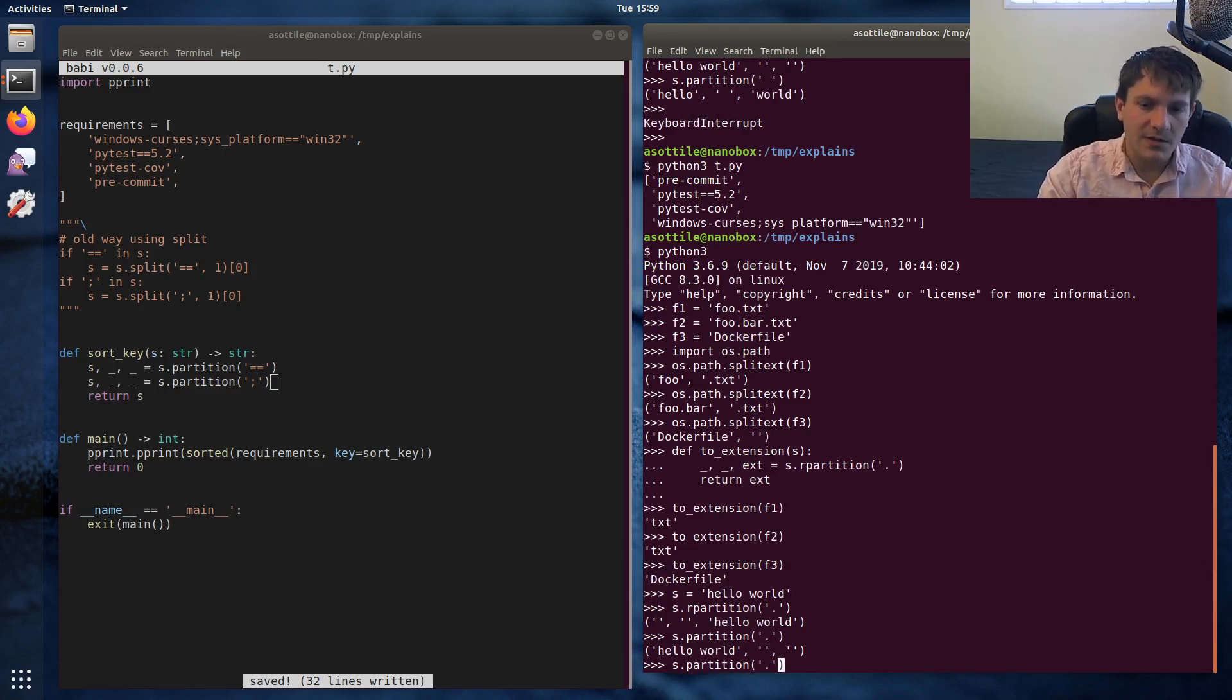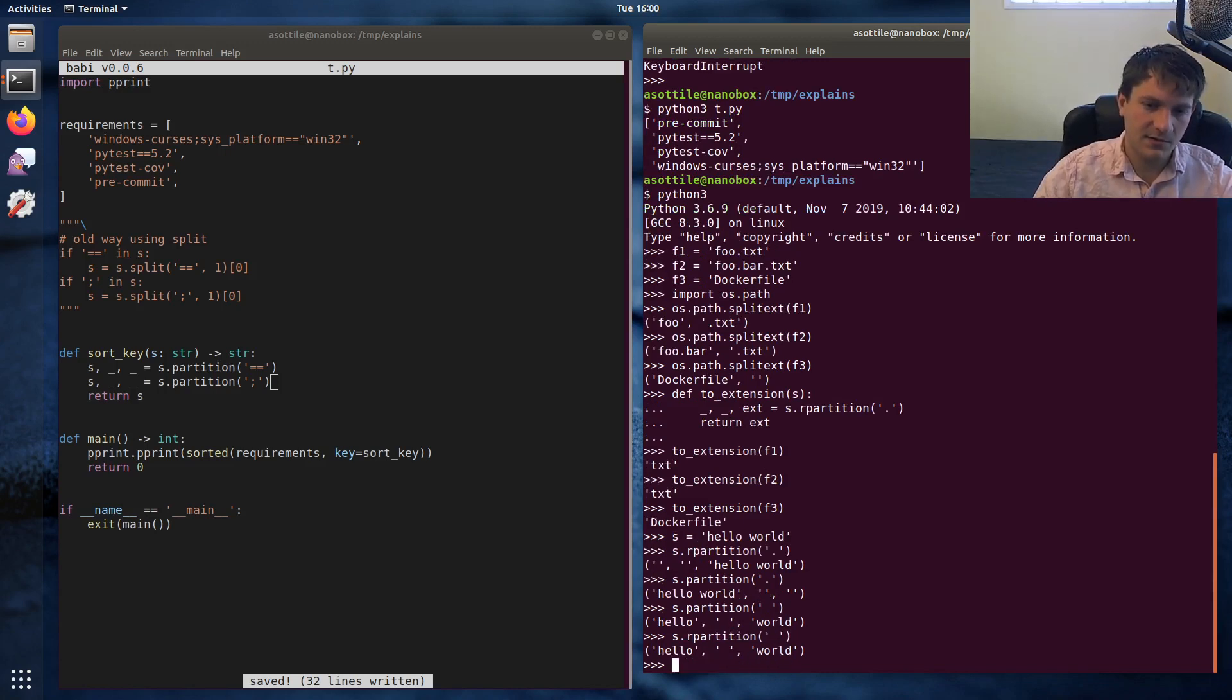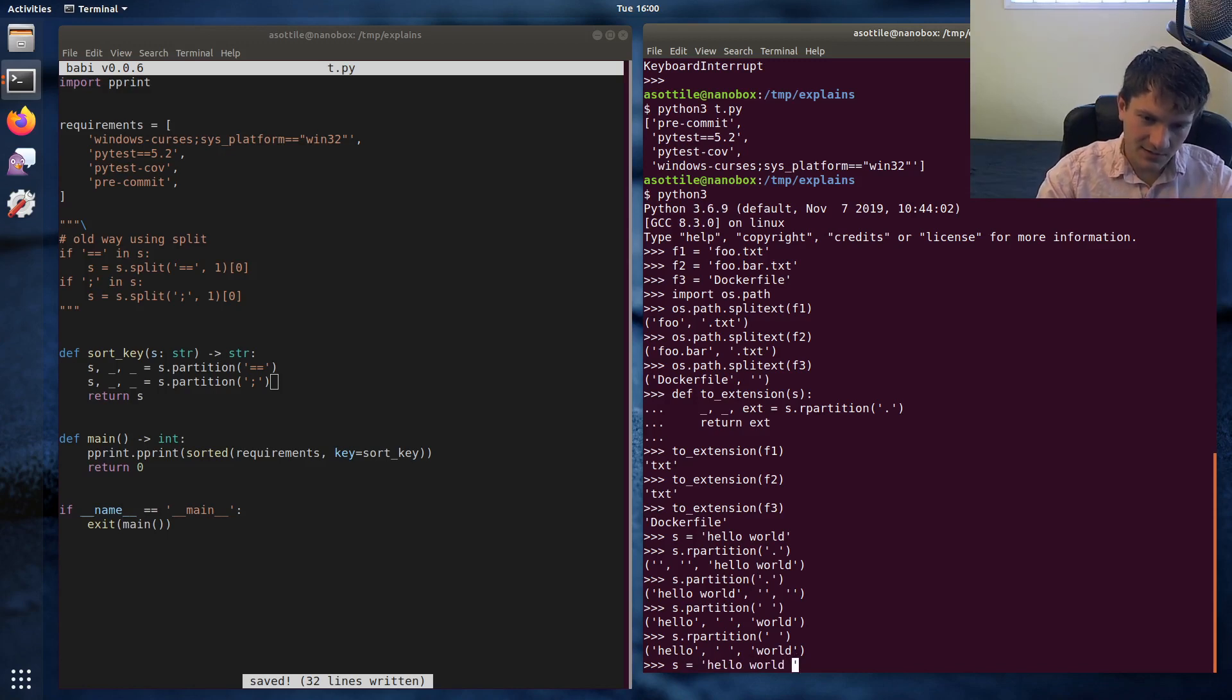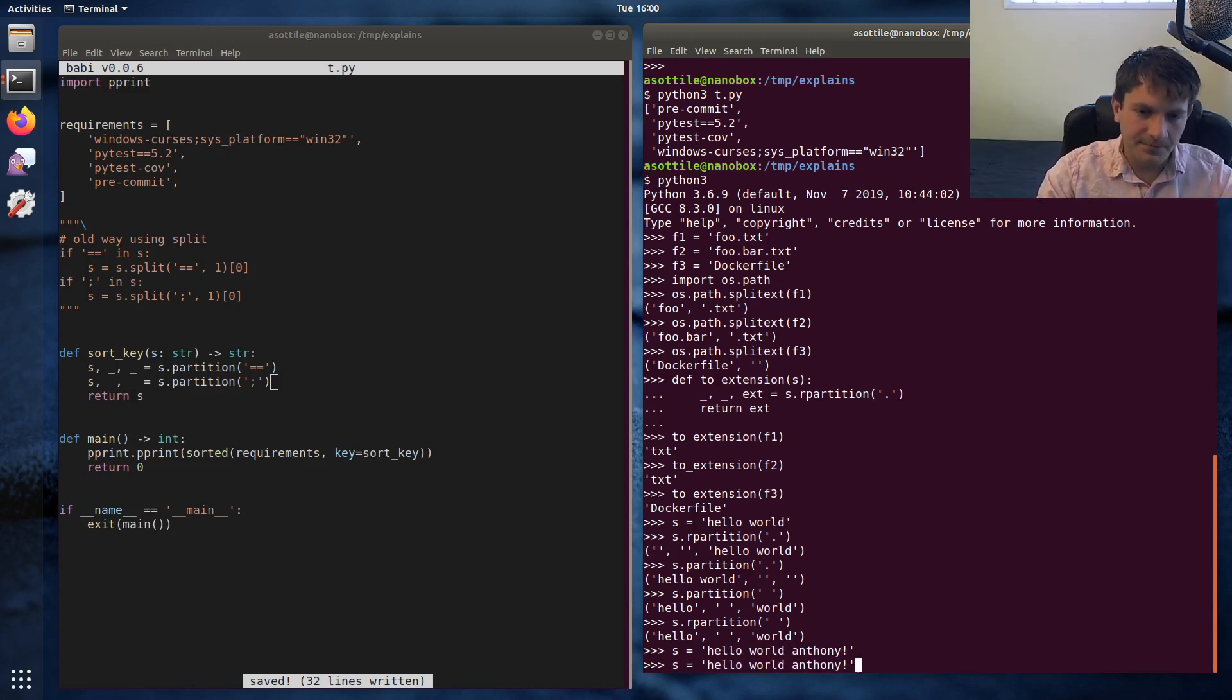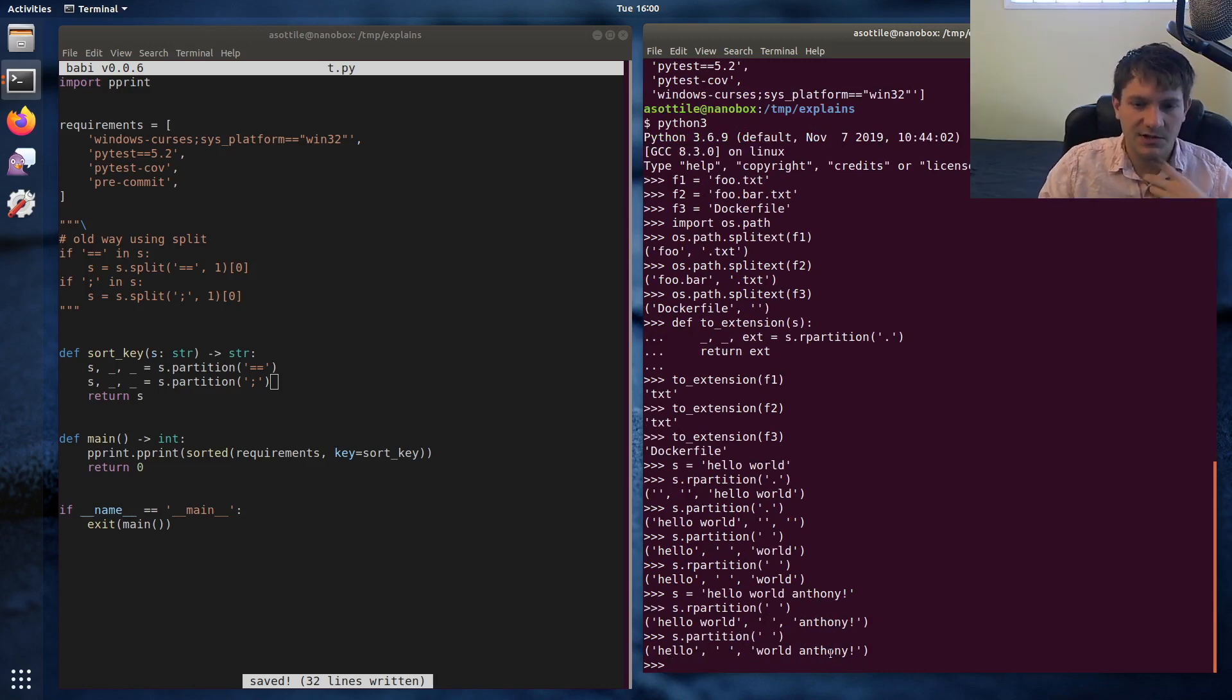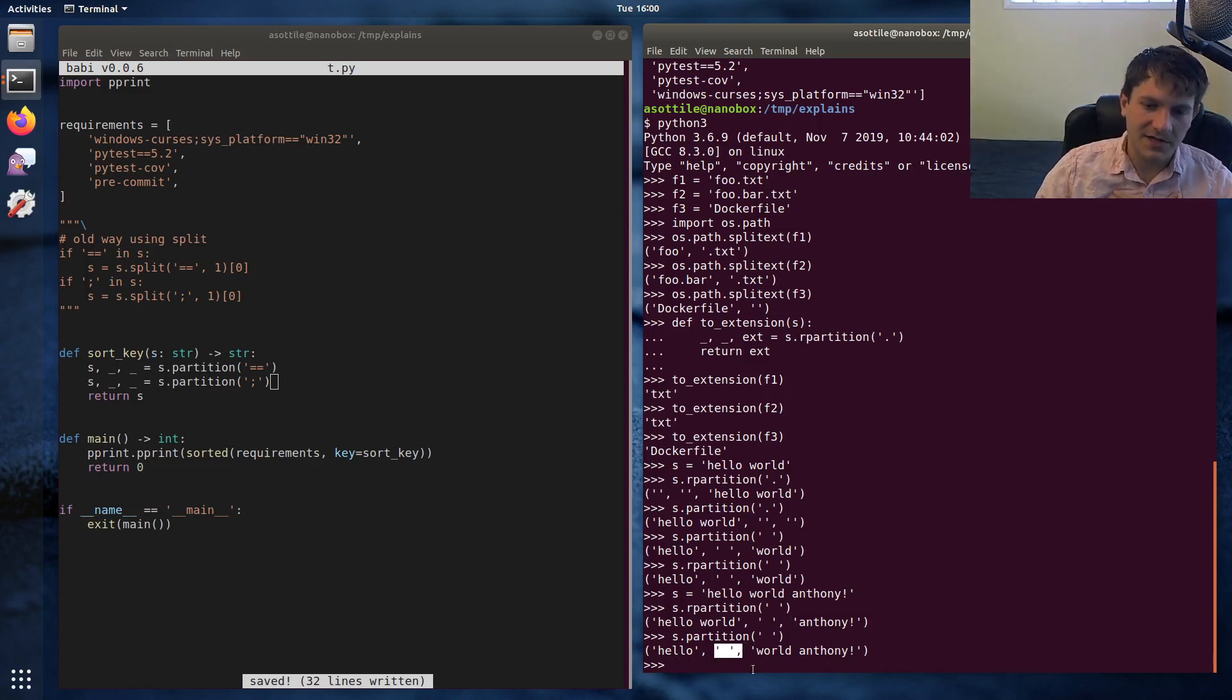But the output is the same if it does contain it. Of course, we could change s to have more than one space. And then you'll see the difference between rpartition and partition. So you can see, it searched from the right-hand side for rpartition and from the left-hand side for partition.